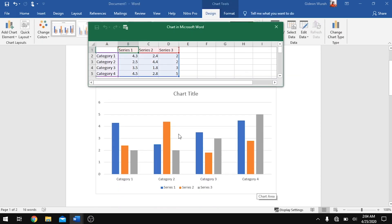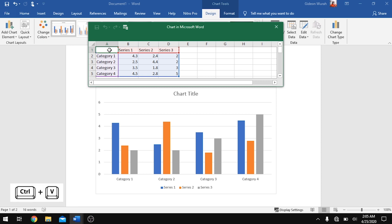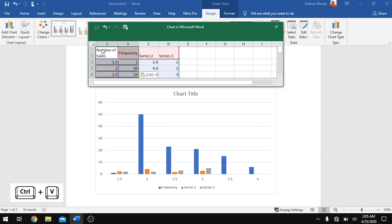This will insert a diagram with a default data set in Excel. We don't need this default data set, so we paste the data we copied earlier. Select the first cell, which is cell A1, then hit Ctrl+V to paste your data. It will still show the default data alongside.